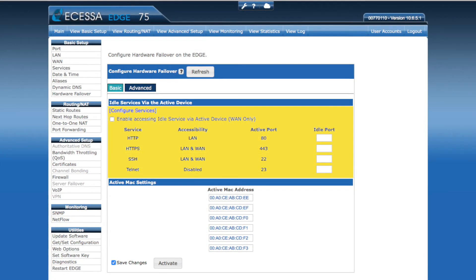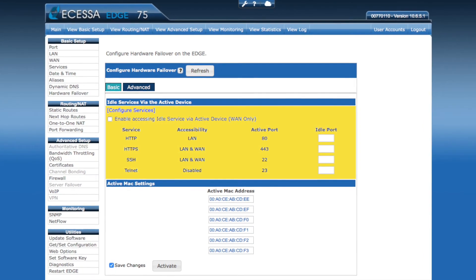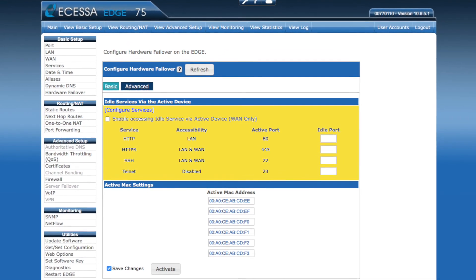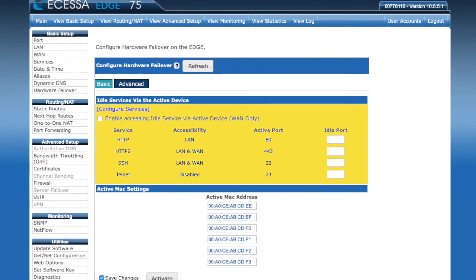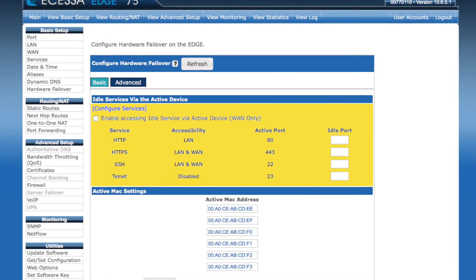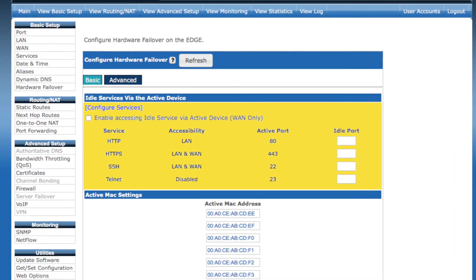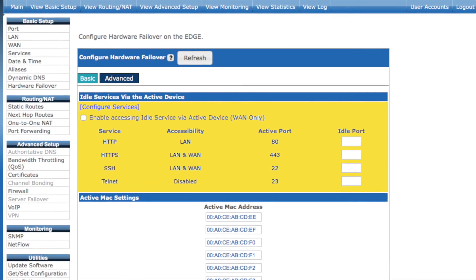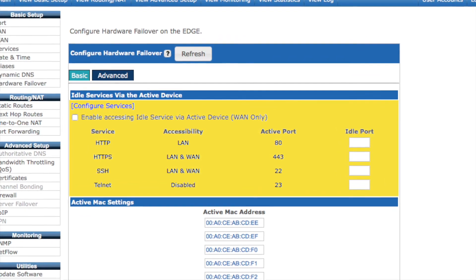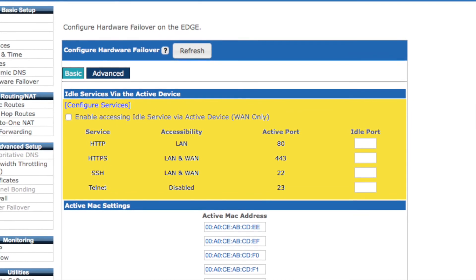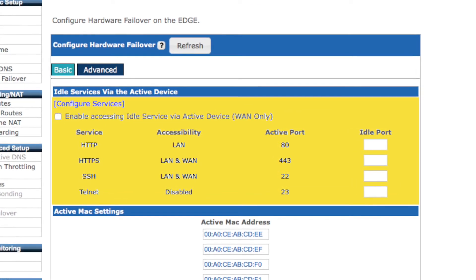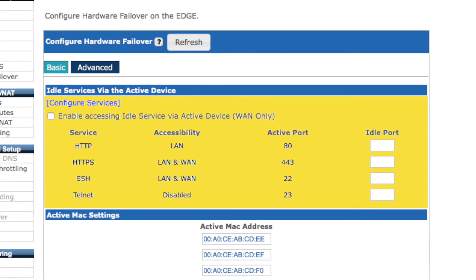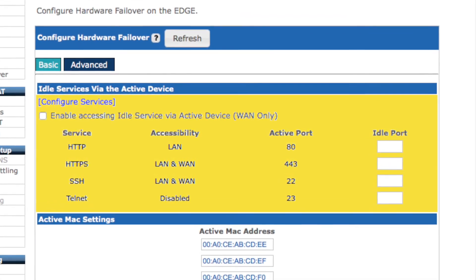Moving to the Advanced tab, we see that you're able to configure access to the idle device via the active device's WAN addresses. With this enabled, you can connect to both the active and idle devices over the single active address. However, access to a particular service does require a unique port be set between the two devices. For example, the active unit might be accessed via a particular IP address on port 80, while you might have the idle unit accessible on the same IP address on port 81.